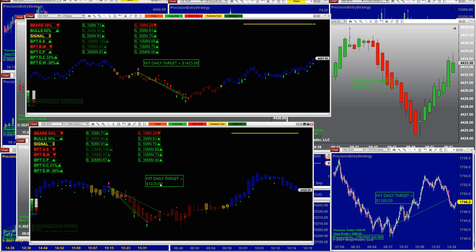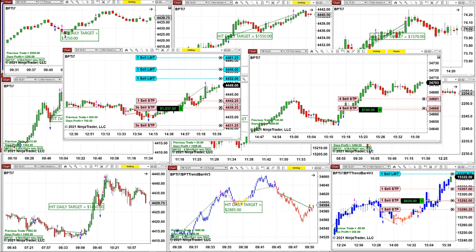We also have the TI7. On the TI7 we still have a couple of trades open — one ES, one YM, and one Nasdaq.